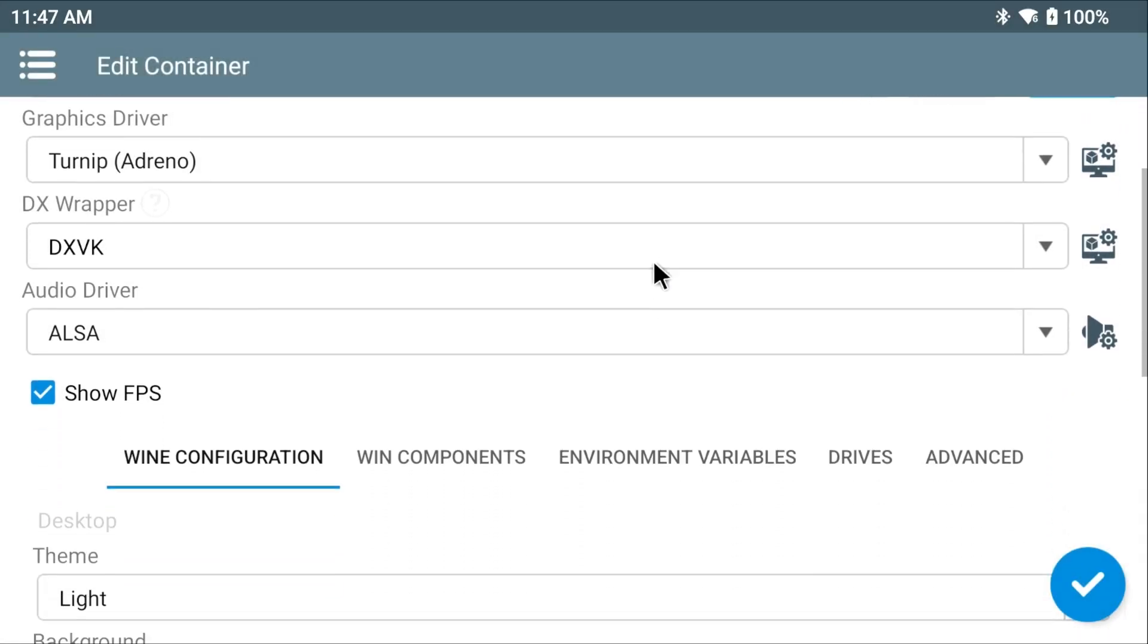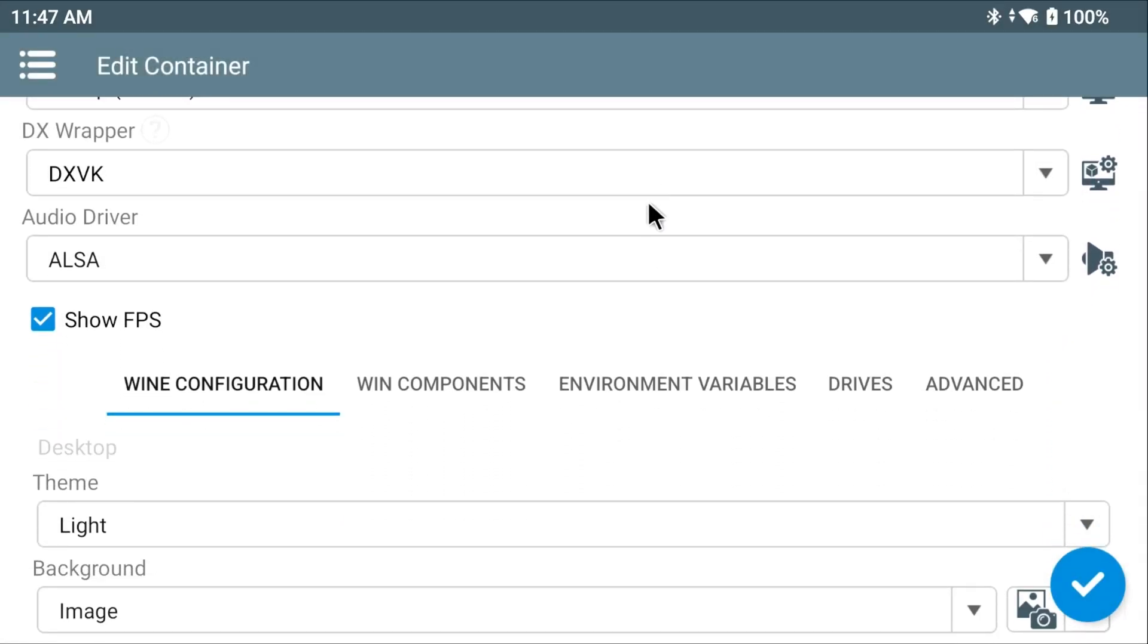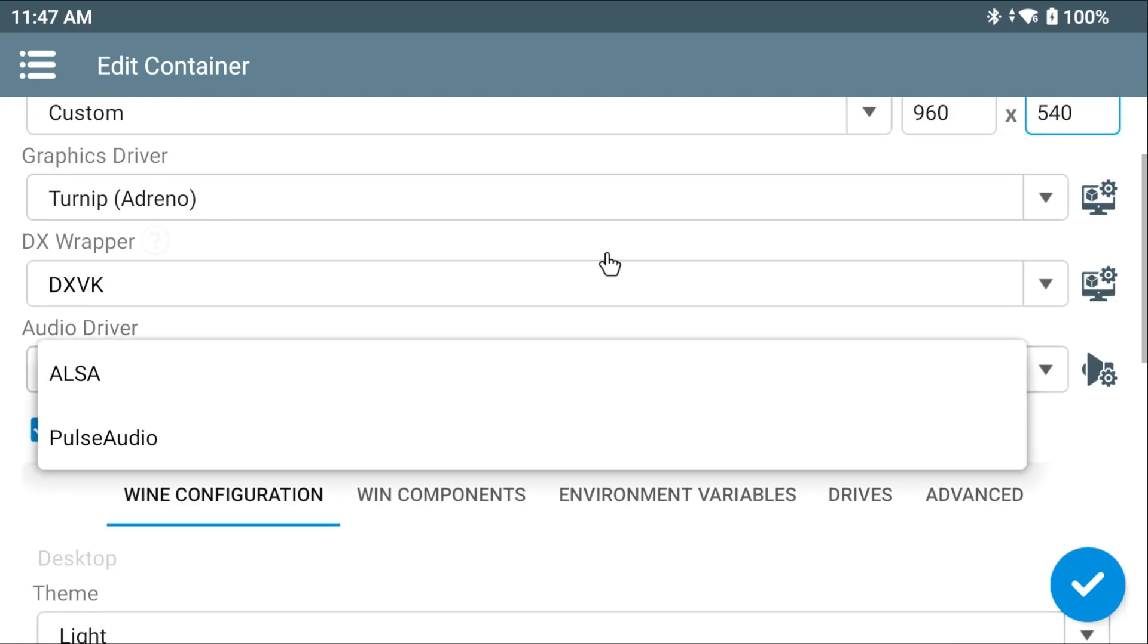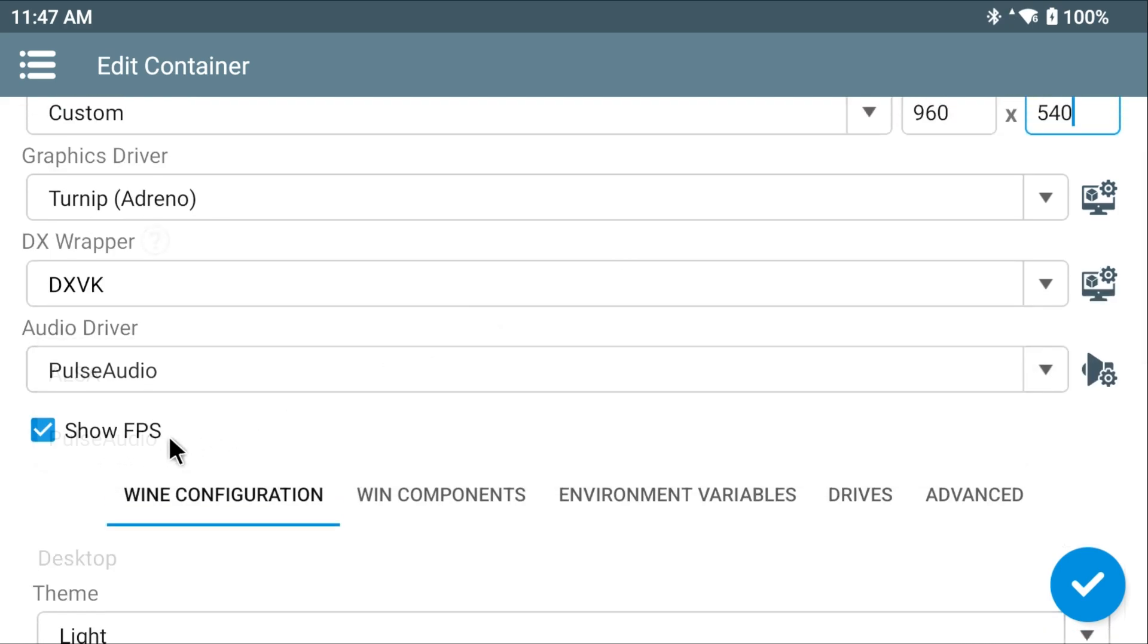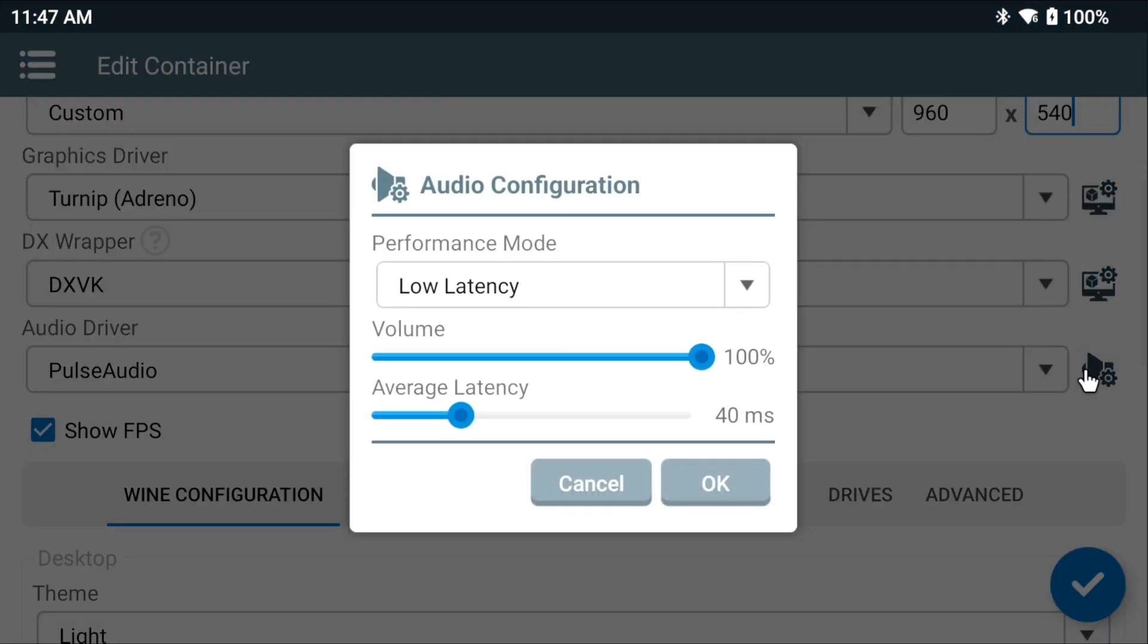Next, the Audio Driver. I know it's set to ALSA by default. This game seems to play best with pulse audio instead, so choose that one. Use the Settings button on the right with the speaker and increase the Average Latency all the way up to 90. And hit OK.